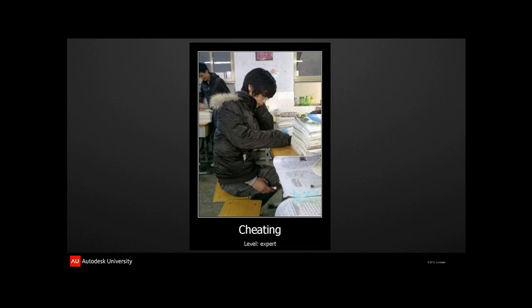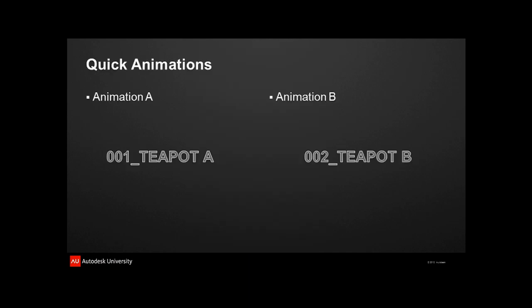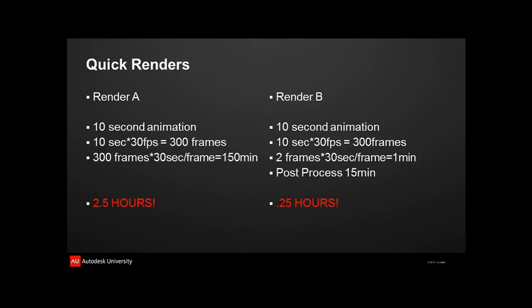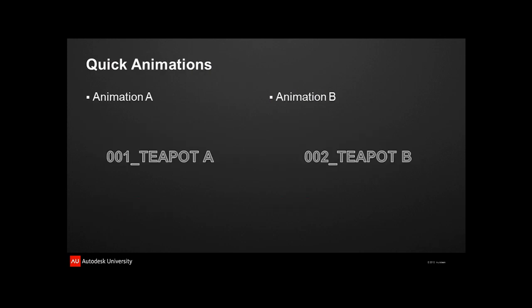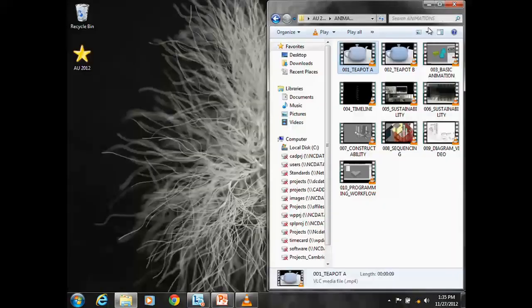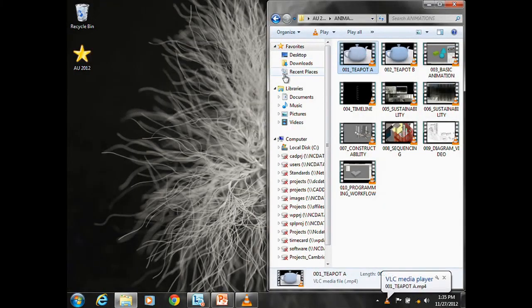When I say cheating, it's really that there have got to be faster ways sometimes to do animations. As an example, for some reason I cannot get the videos to load into PowerPoint, so I'm just going to pull them up one at a time. Here's Teapot A. Good old teapot — everybody loves teapot in animations.